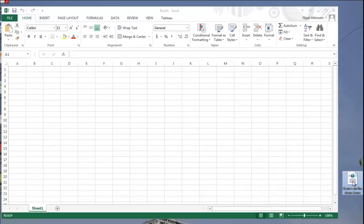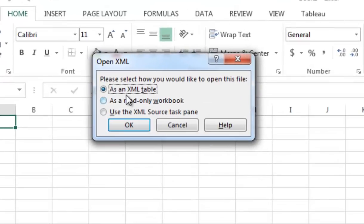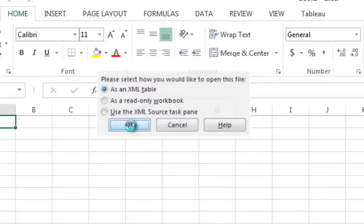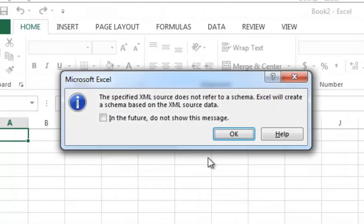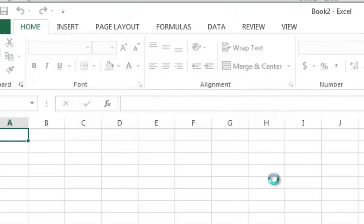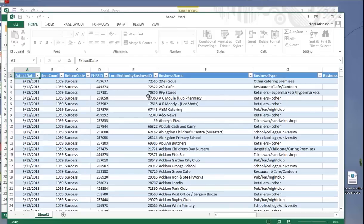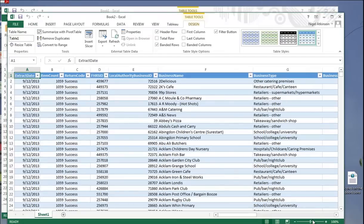Okay, here's our XML file, pick it up and drop it into Excel. It will import as an XML file. It doesn't have a schema, so we'll create one. The schema is just a way of organizing data, so we click OK there.